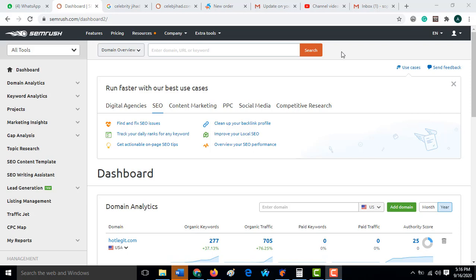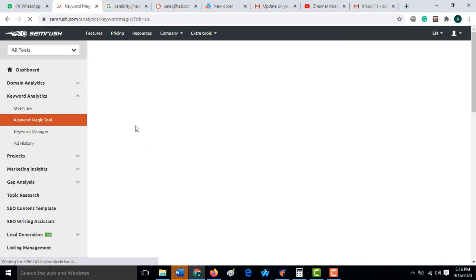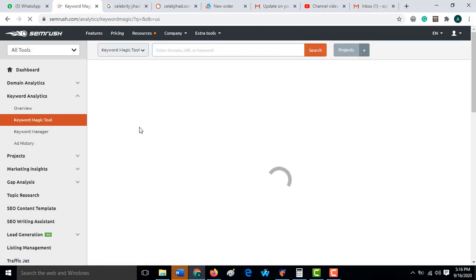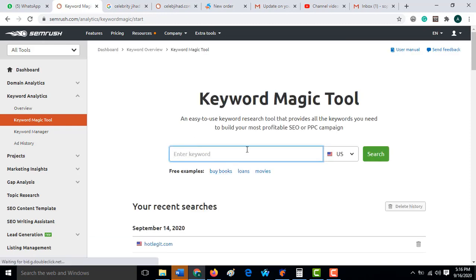Welcome back to the tutorial. At this point we are moving to how you can create your own keywords. We are back to keyword analysis and how you can use the keyword magic tools.